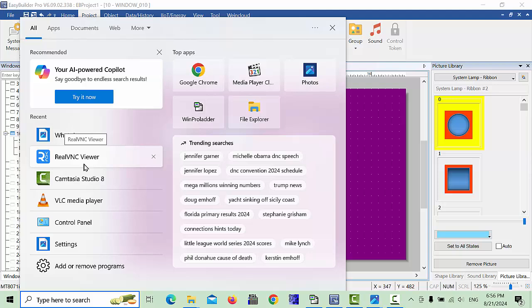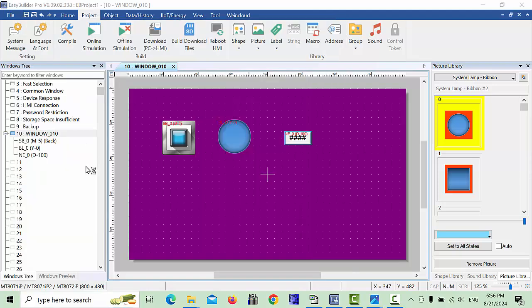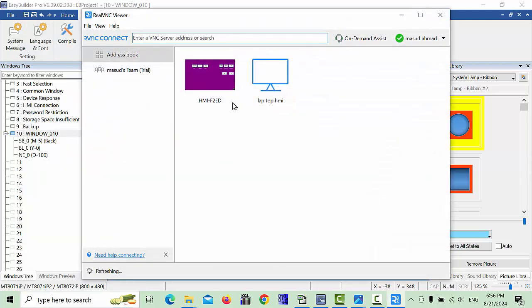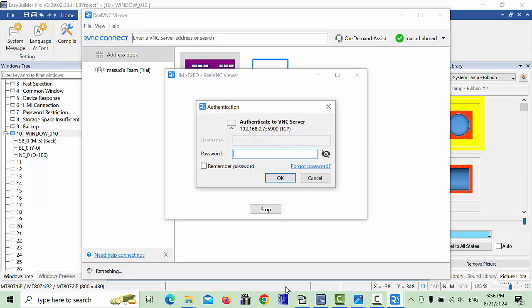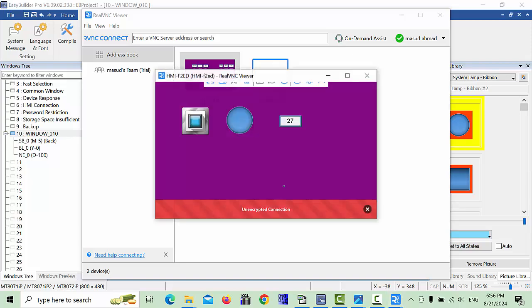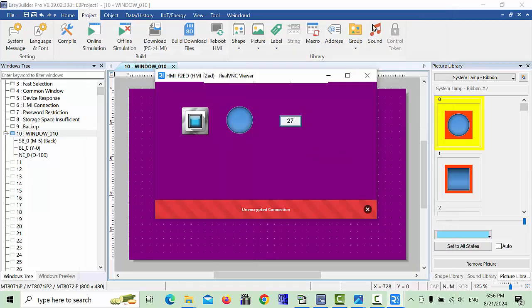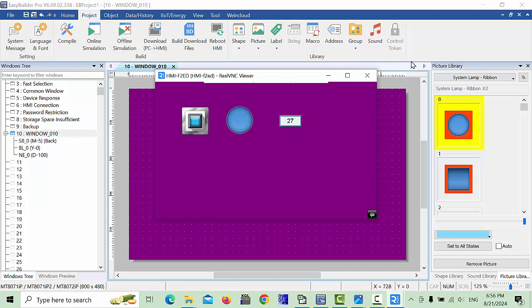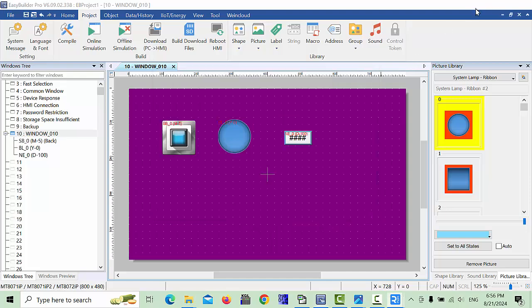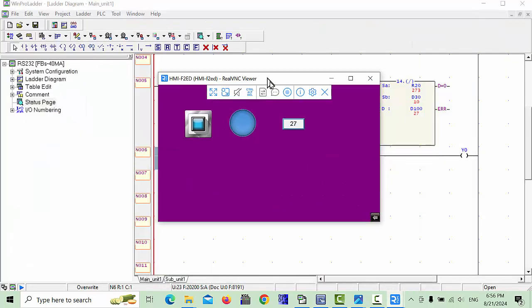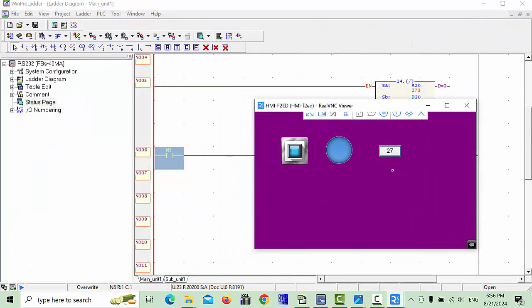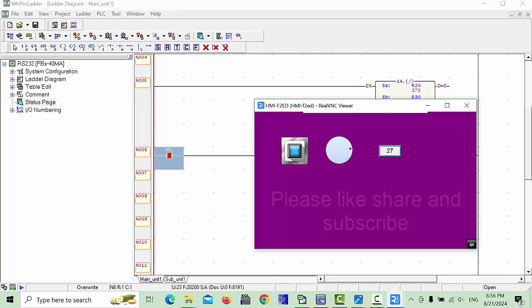Now I open my VNC viewer and I will show you my HMI. Double click on the HMI, give the password six times one, and click OK. Our HMI is now OK and our program is also running. You can see this is our temperature running, and this is our button and indication is running.